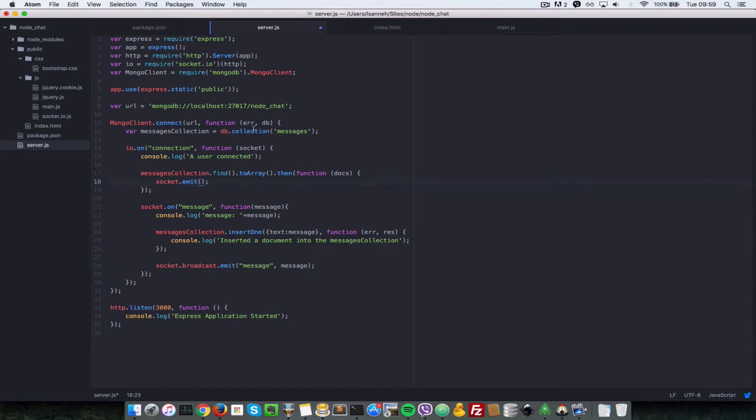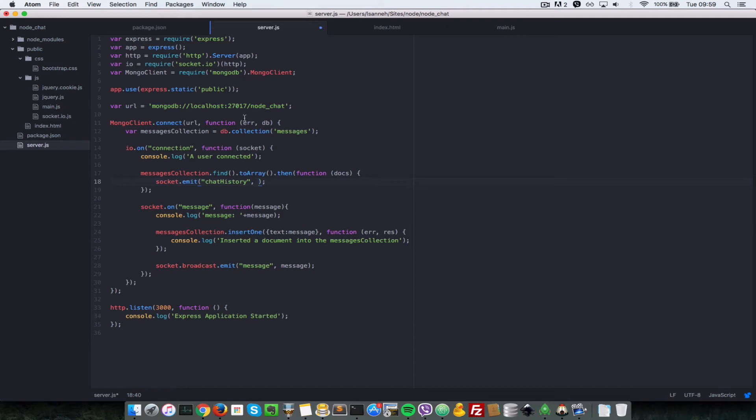We want to emit an event called chart history, and then what do we want to send as a parameter or messages for that event is just docs.